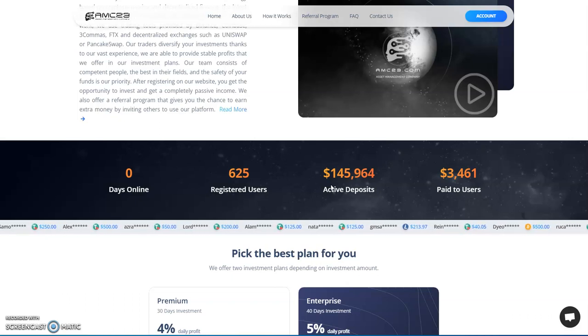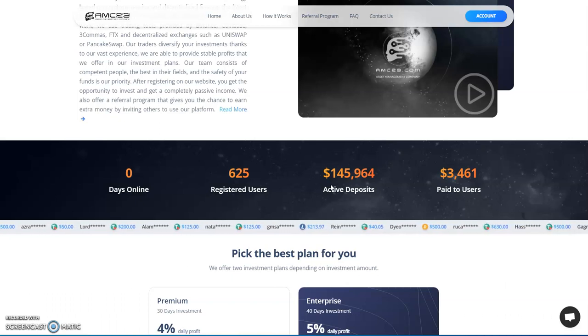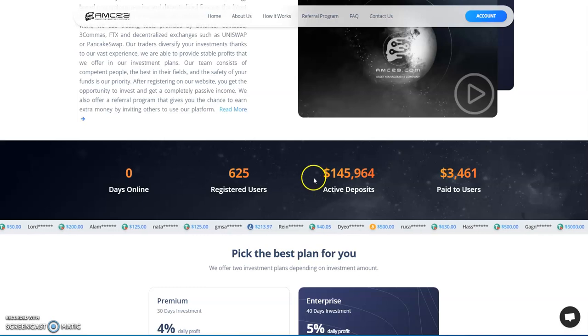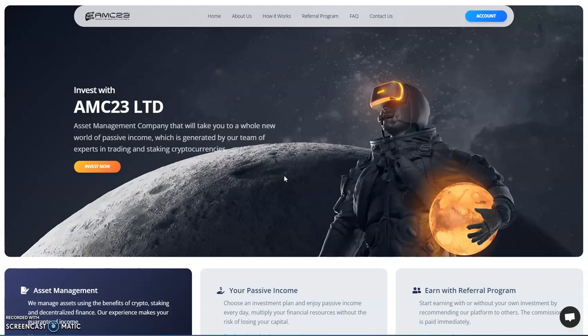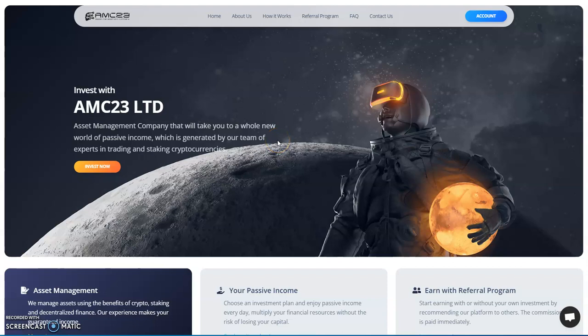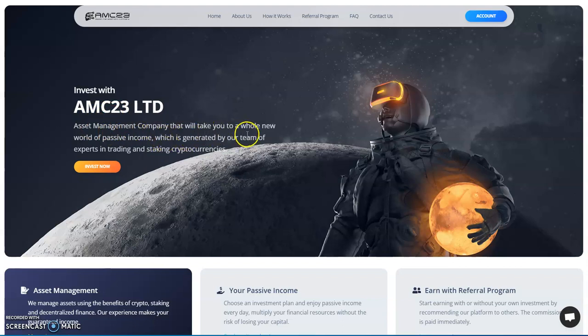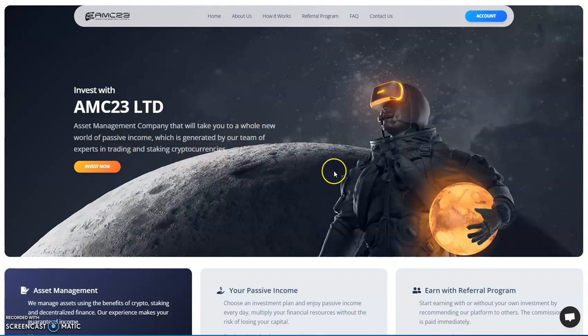I woke up to my surprise, 145,000 in this thing. I was like damn, and there's a lot of people, a lot of involvement going on. I'm a peruser in Telegram land, in different facets and Telegram and all that stuff of life. I'm like damn, okay, so maybe we're onto something here. Here's AMC 23 Limited, the asset management company, get it, AMC, an asset management company. It will take you to a whole new world of passive income which is generated by our team of experts in trading and staking cryptocurrencies.